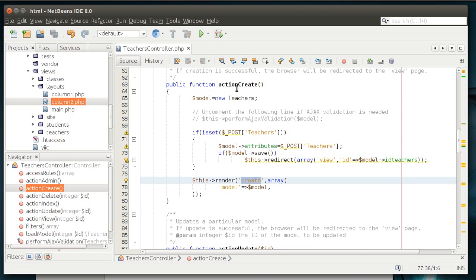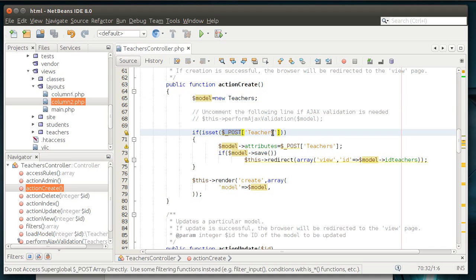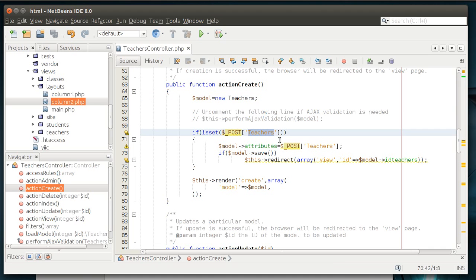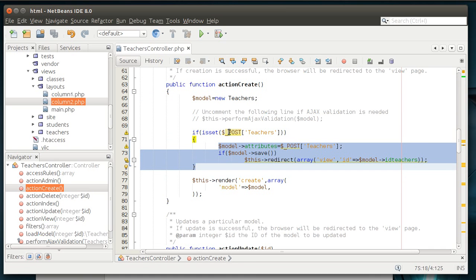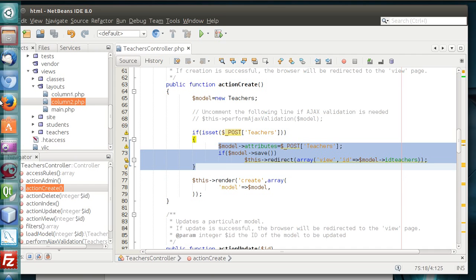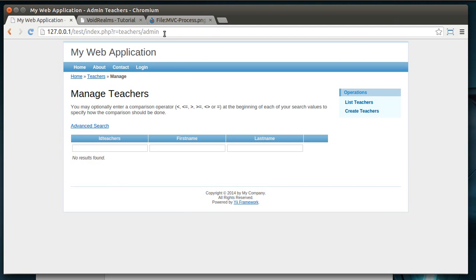So, let's focus in on create here, because this is a very good example. We see we have a variable called model equals new teachers. So, we're loading the teachers model. And then we're saying if is set, post parameters of teachers, then do something. Let's examine that in depth here. Let's go to teachers.